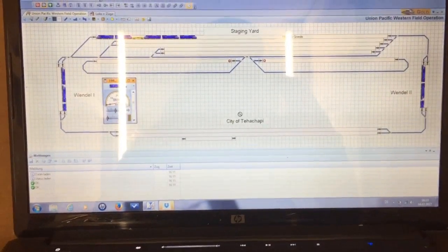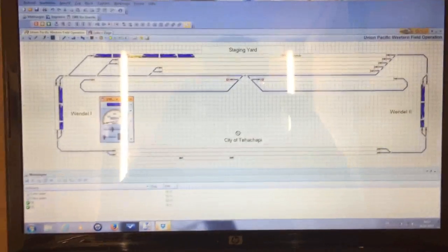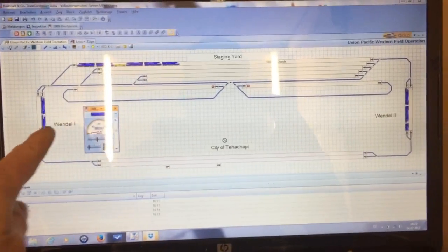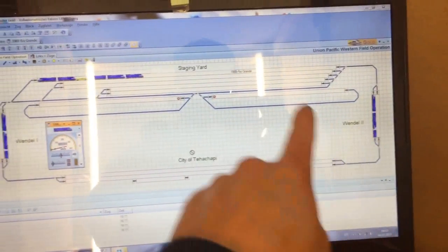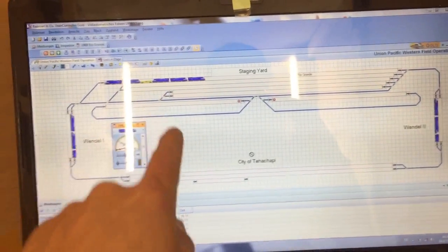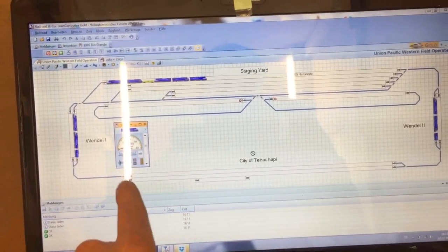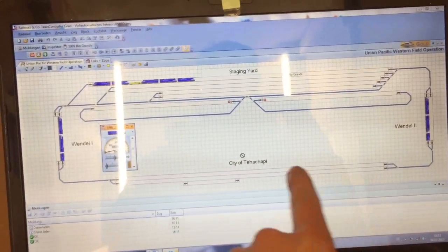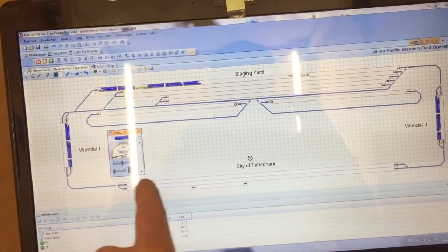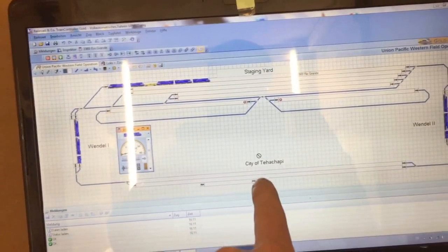You can see the big helix on the left side and the small helix on the right side. You can also see the staging yard on top with its two reversing loops, and you can see the mainline tracks connecting the helixes.